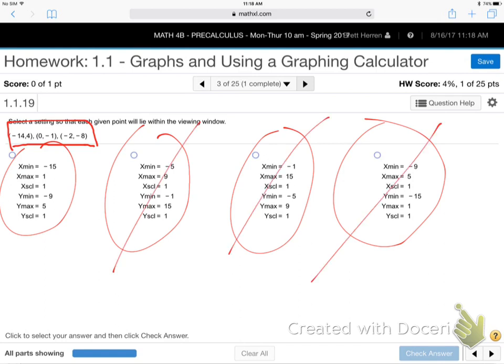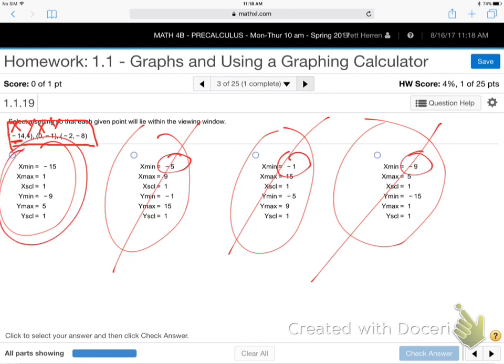And not these others — because this one only has a minimum x value of negative 5, whereas we have an x value of negative 14, so it isn't low enough. This isn't low enough, and that isn't low enough. Only this window is big enough to cover all those points, so that's the answer on that one.